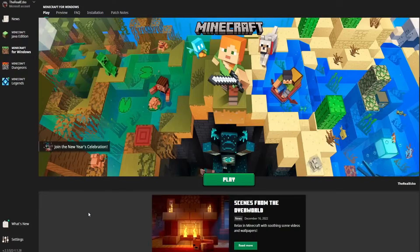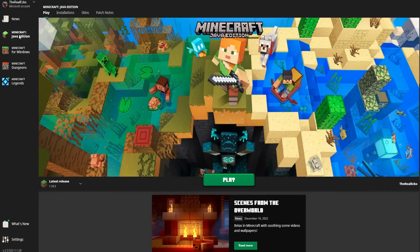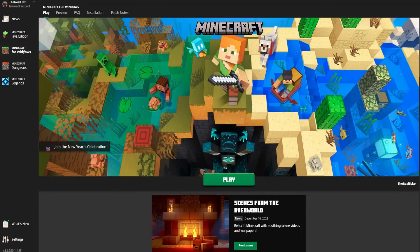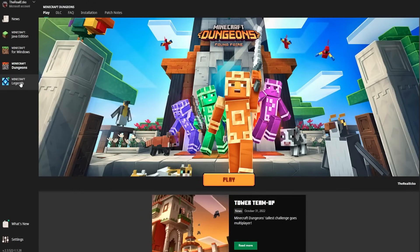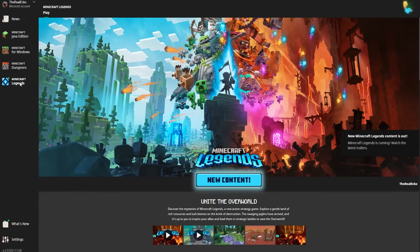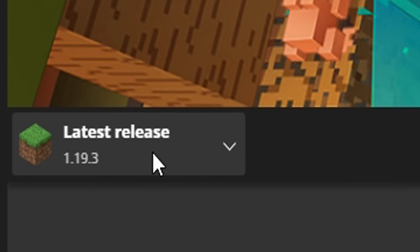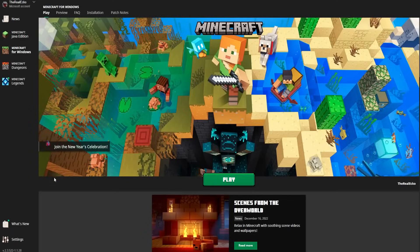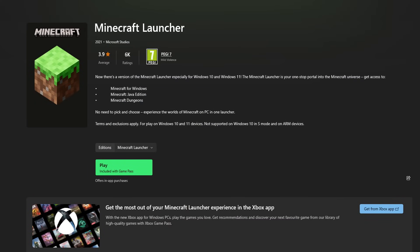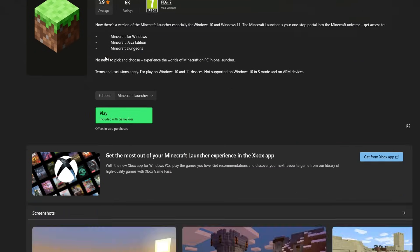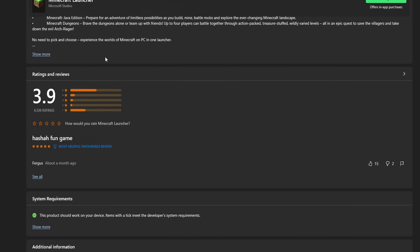What you see on screen right now is the official Minecraft launcher, where you have access to Minecraft Java Edition, Minecraft Windows, Minecraft Dungeons, and Minecraft Legends, which is coming soon. Now, Minecraft Java, of course, you can switch what version you're playing. But for Minecraft Bedrock players, this is not possible — which probably explains why the Minecraft launcher only has a 3.9 star rating on the Microsoft Store.